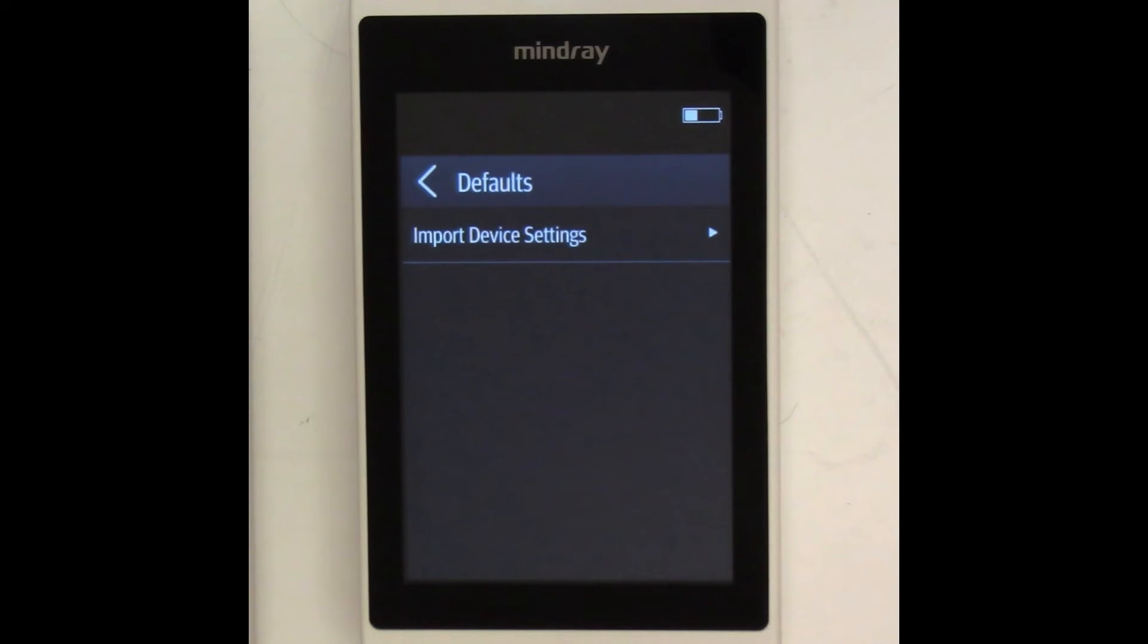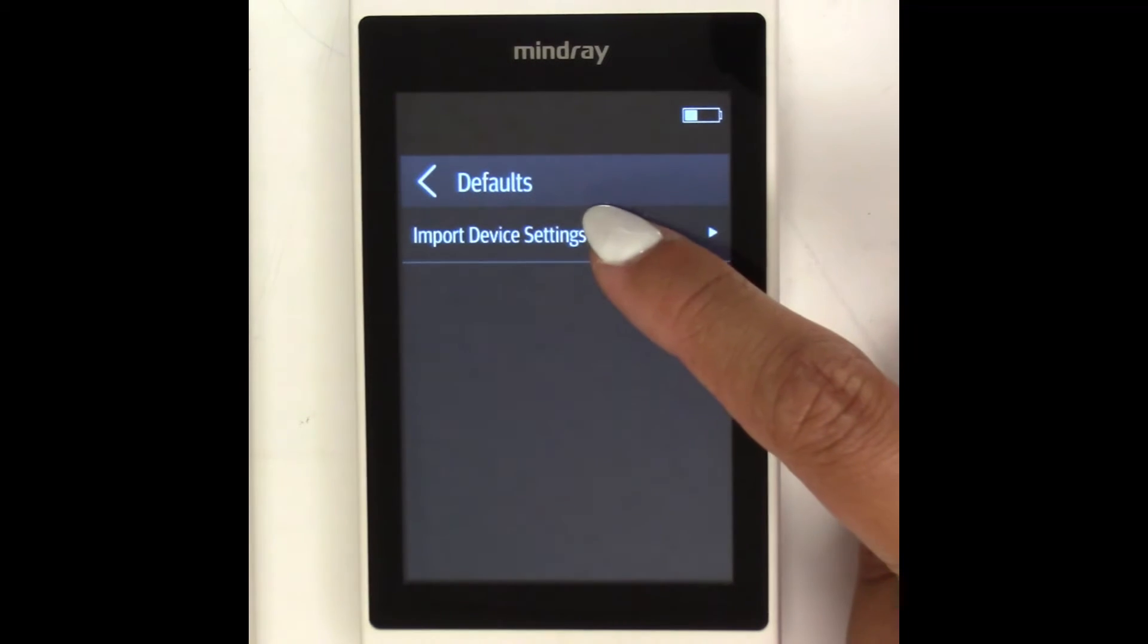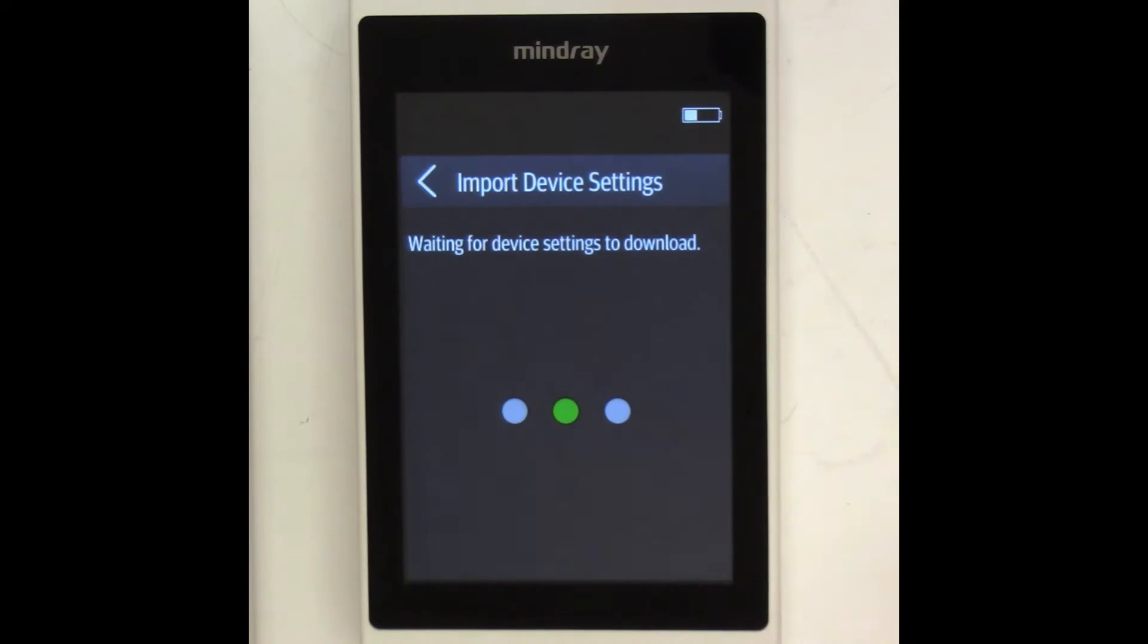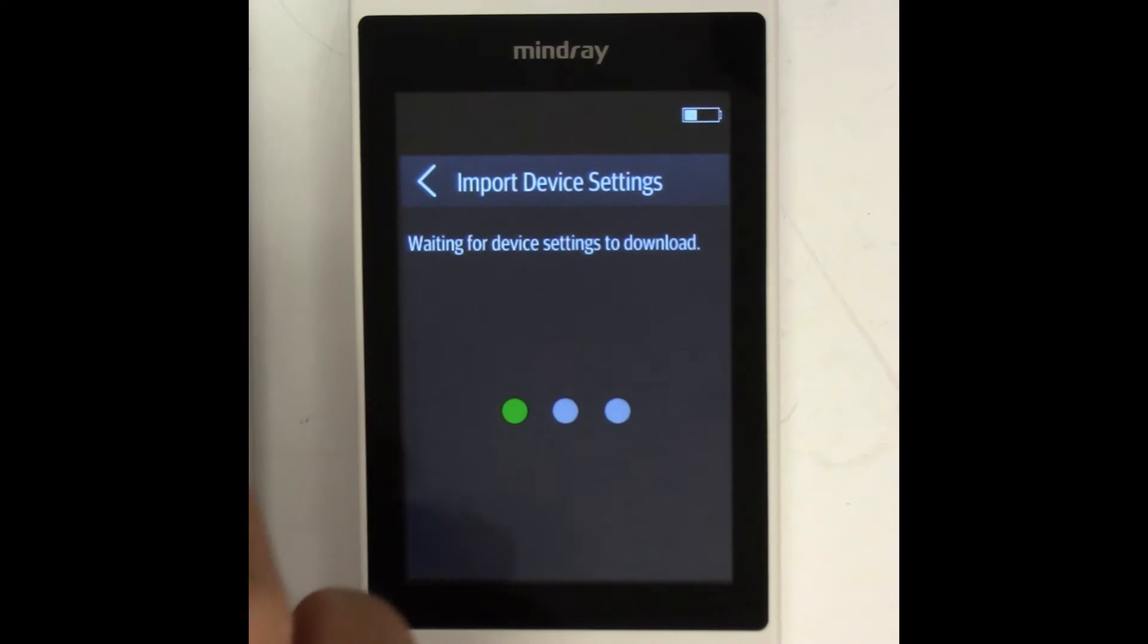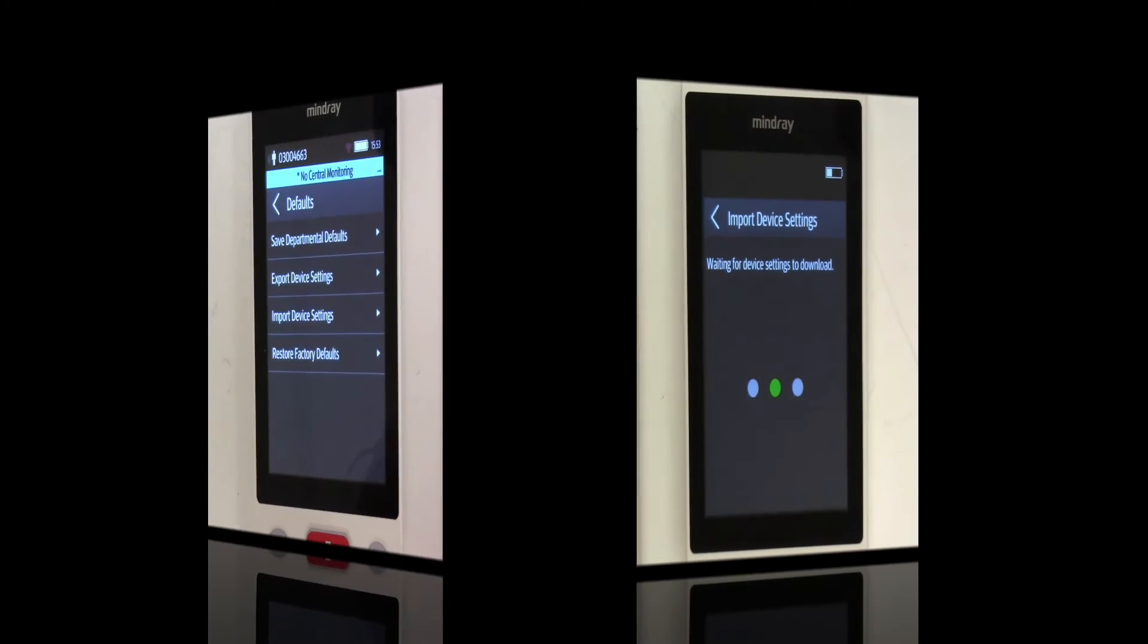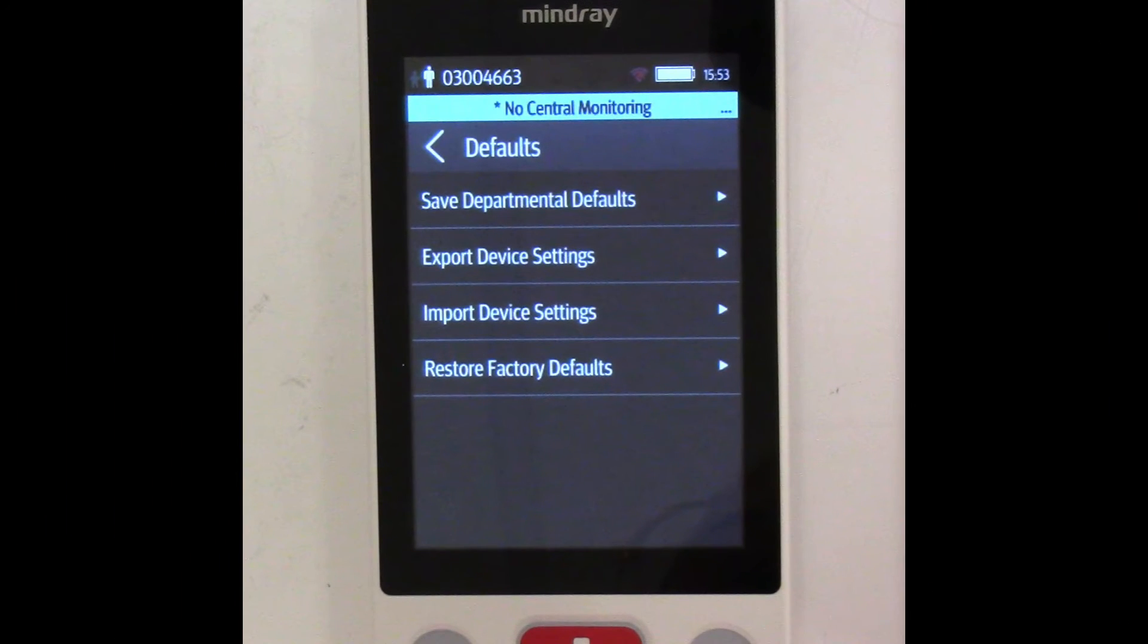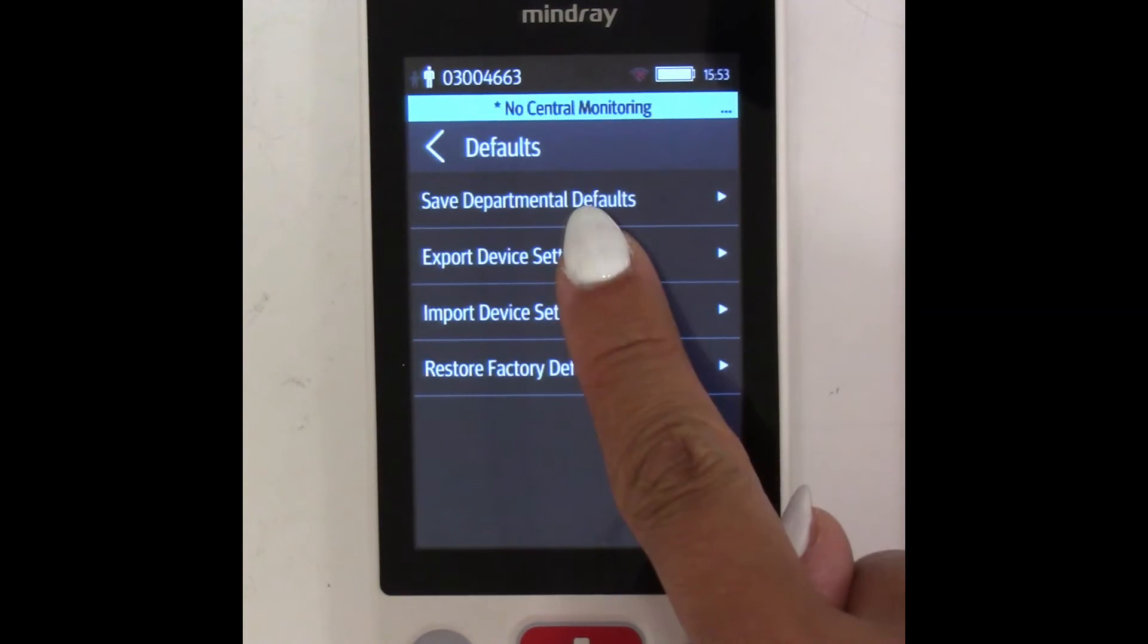Now that both devices are prepared, we may begin the cloning process. At the same time, press Import Device Settings on TM80B. And back on TM80A, we will now press Export Device Settings.